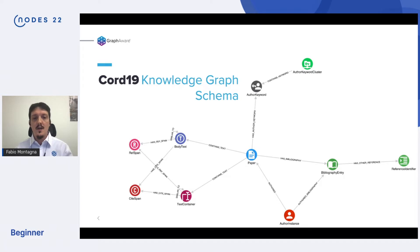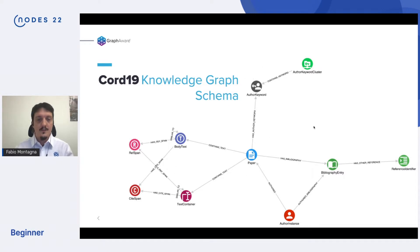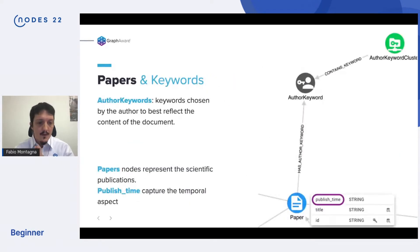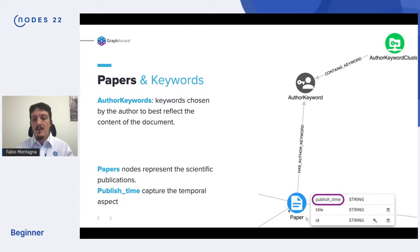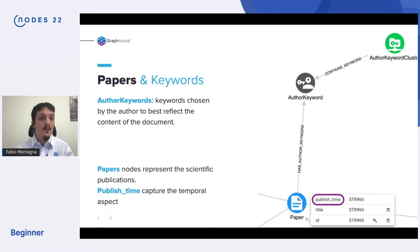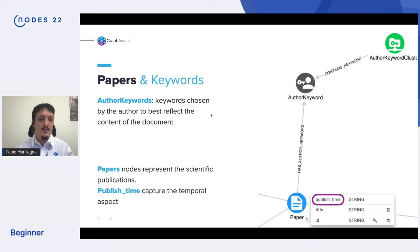When you ingest the COVID-19 dataset, you get more or less this kind of graph — a knowledge graph. We are interested mostly in this central part. Down here we have papers, which are nodes representing scientific publications. They get published continuously over our timeline, so we track that in the published time property. Up here we have another type of node: the author keywords. Author keywords are keywords chosen by the author to best reflect the content of the document.